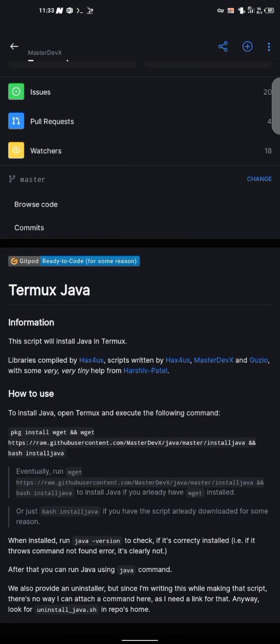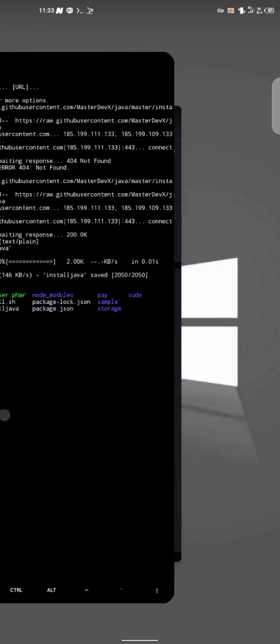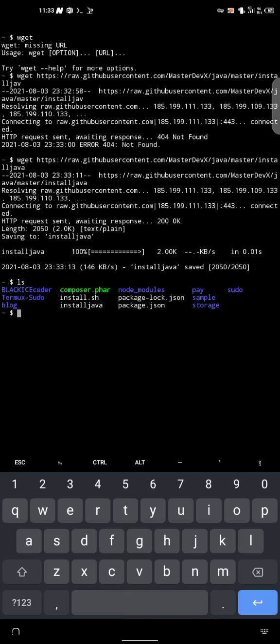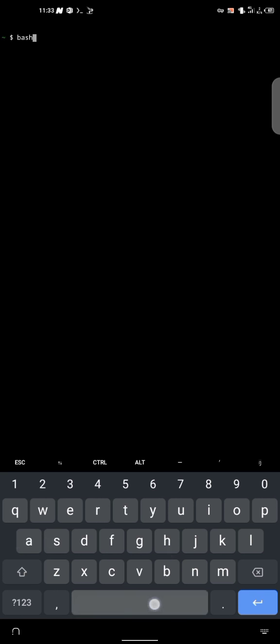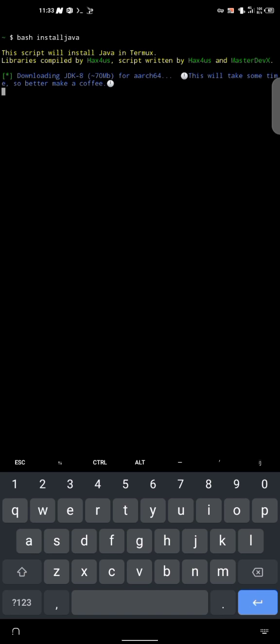So to now install Java, we just have to call bash install Java. So let's go ahead and clear this. And bash install Java. So this script will install Java Termux library compiled by Weiderbro using JDK 8 which is version 8 which is 70 MB. So this will take some time.